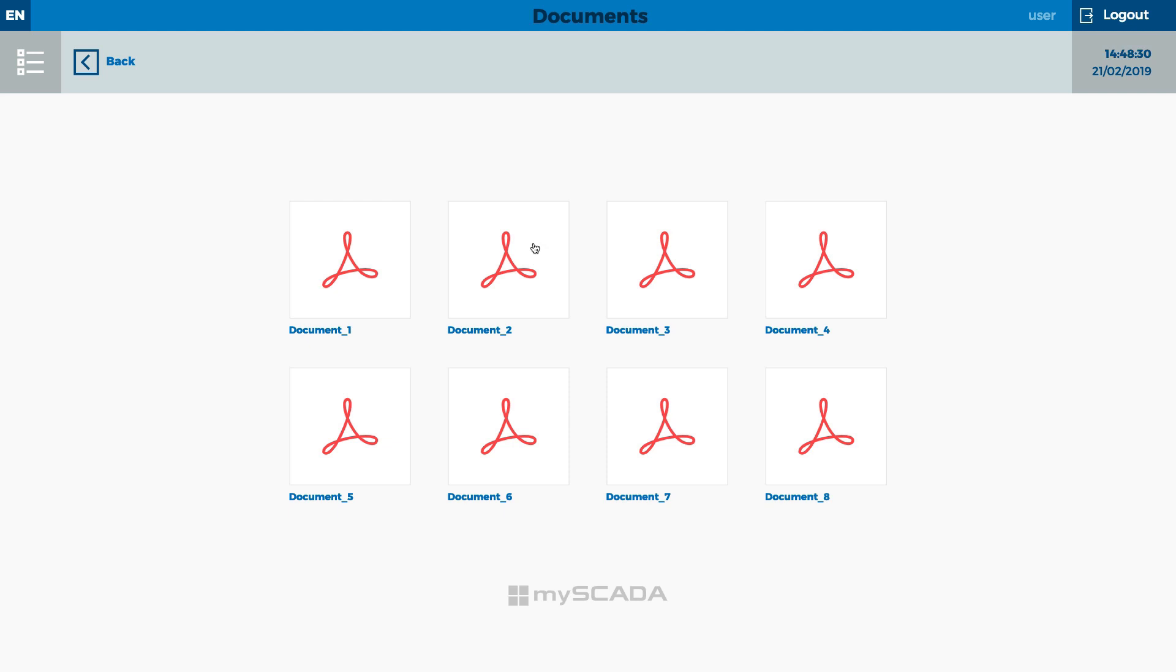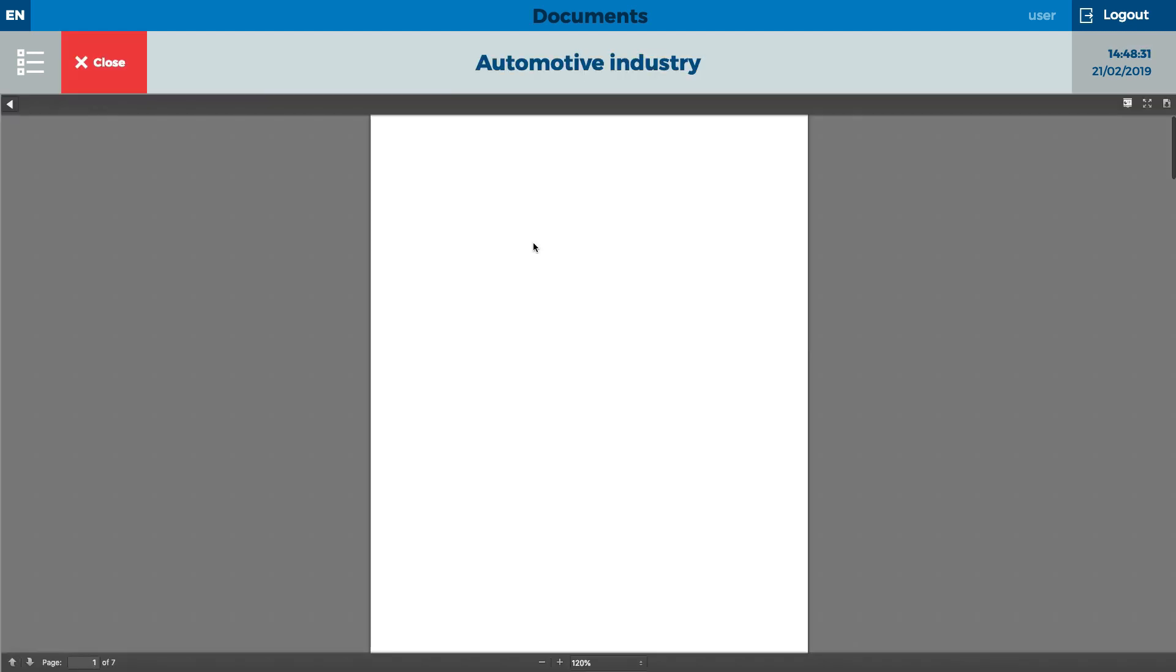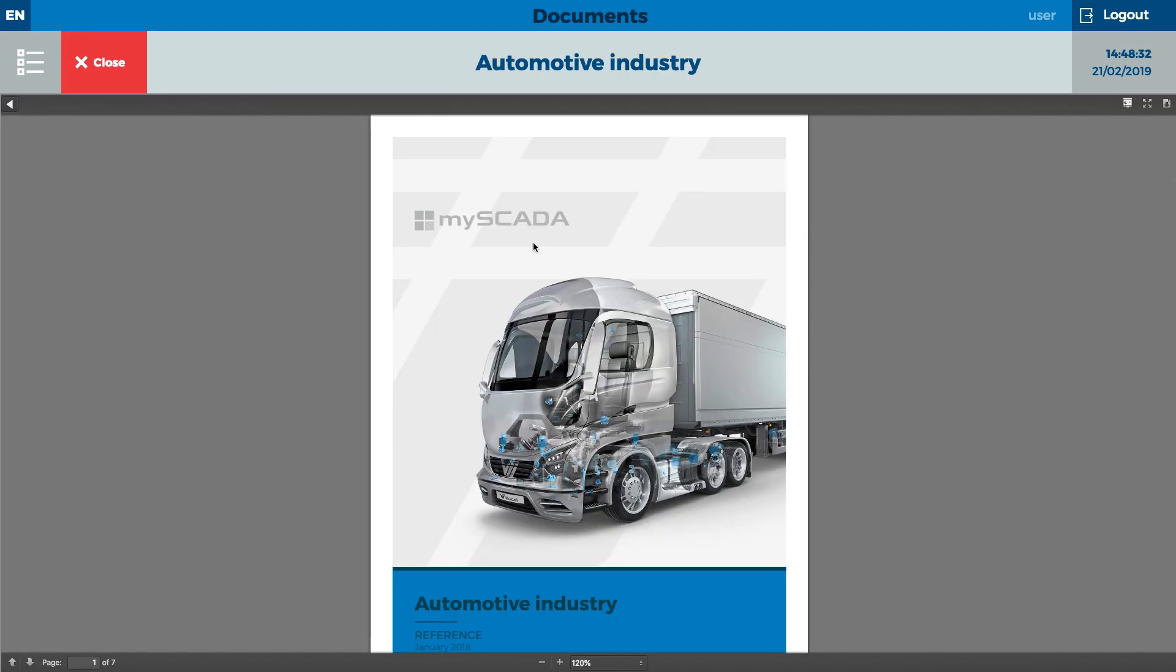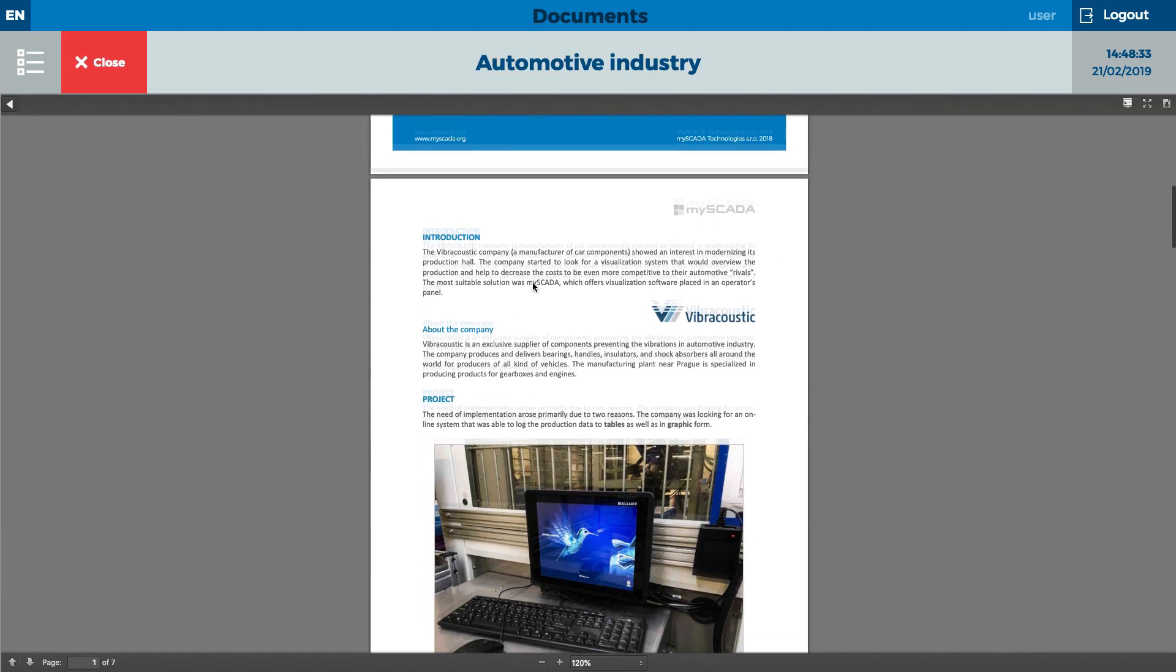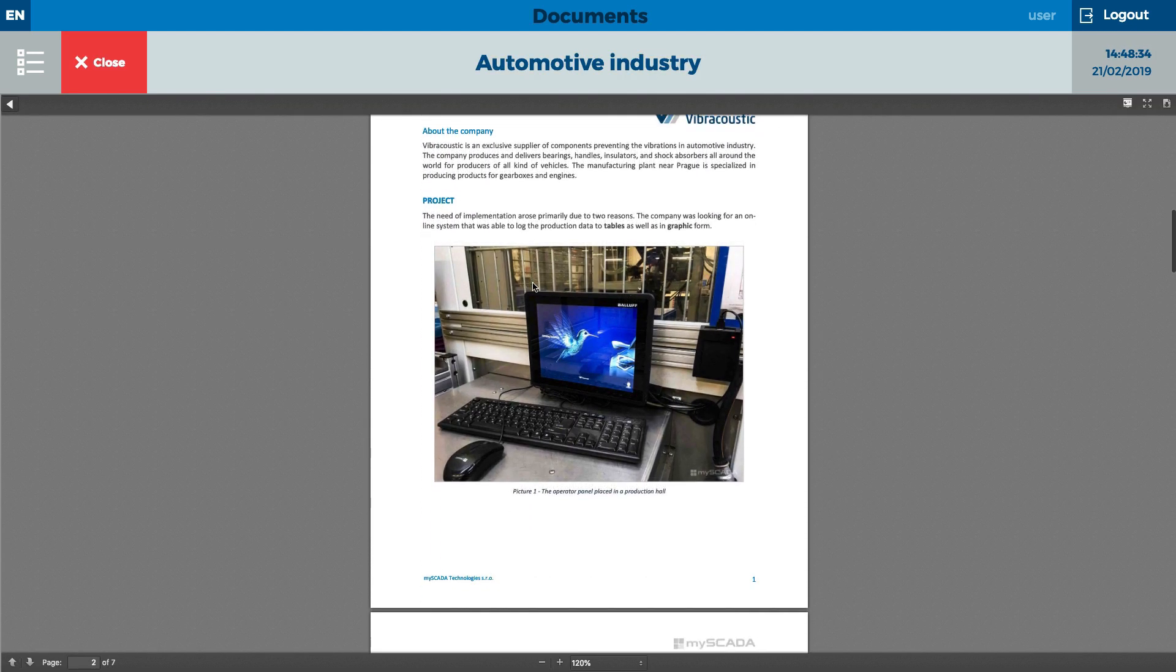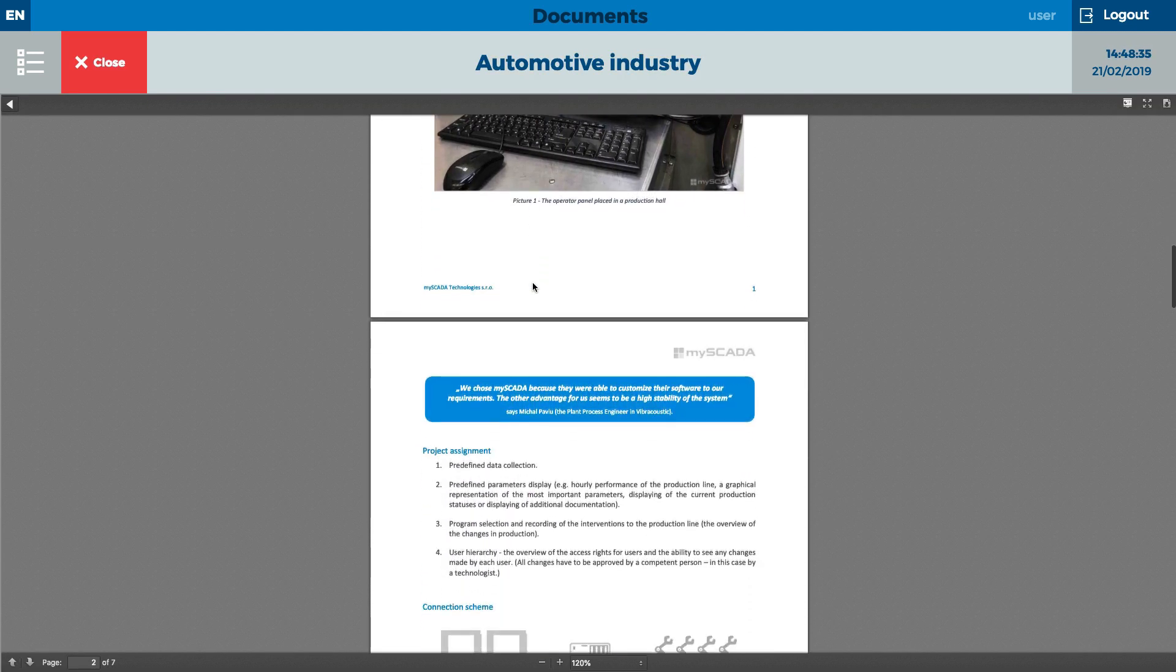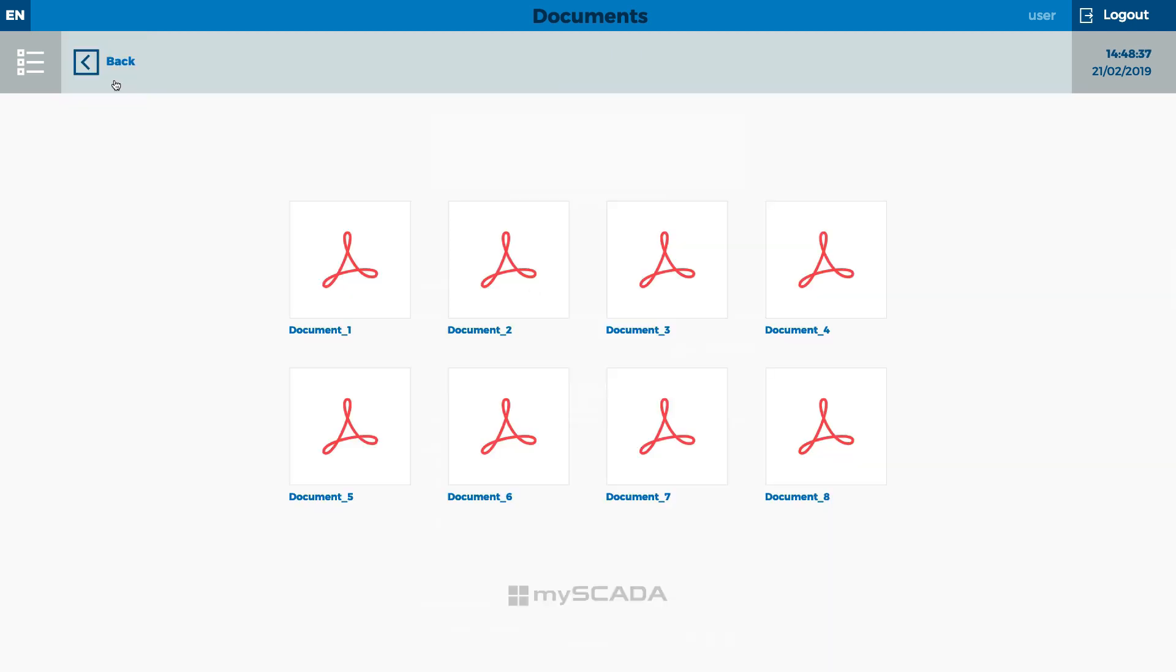Following the Industry 4.0 concept, paperless documentation is necessary. All documents are available in one place for all members on the team.